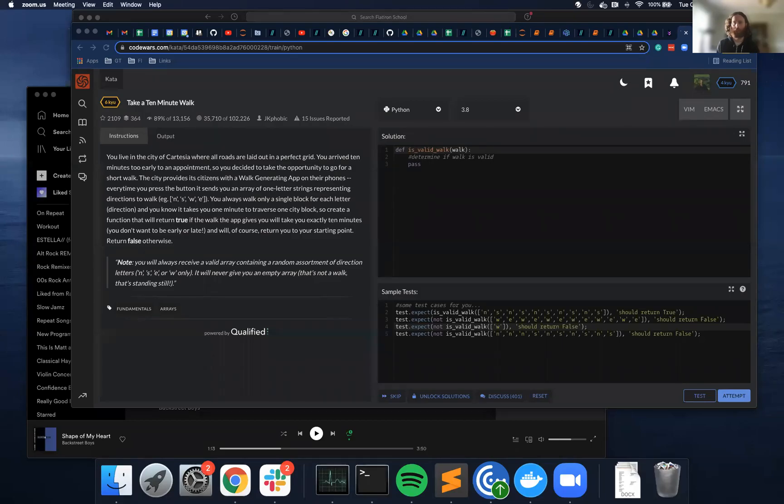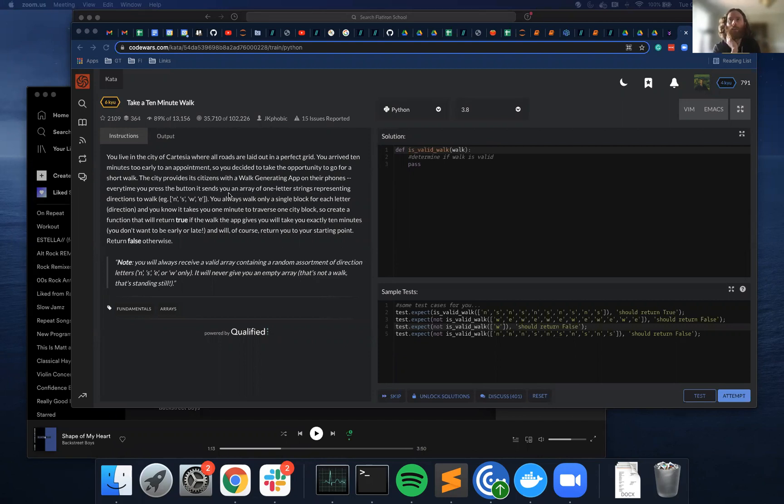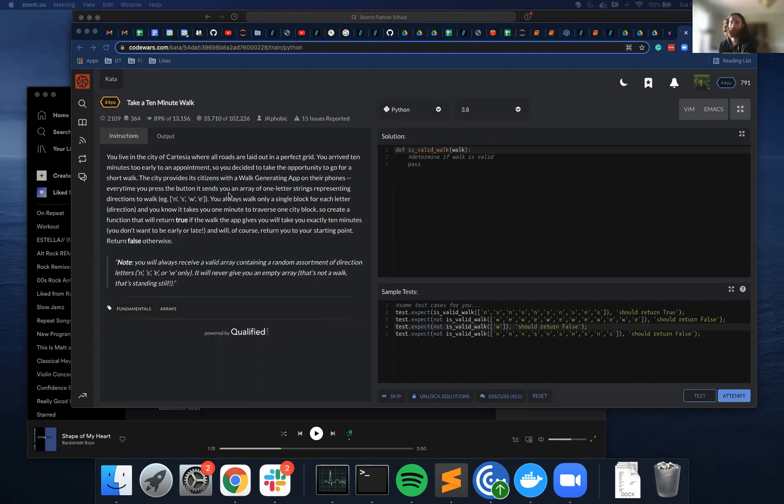All right, I'm going to be going through this kata for the day. You live in the city of Cartesia where all roads are laid out in a perfect grid. You arrive 10 minutes too early for an appointment, so you decide to take the opportunity to go for a short walk.